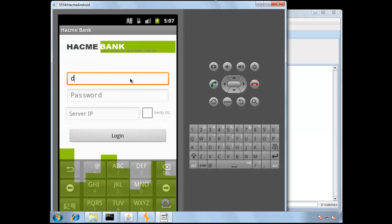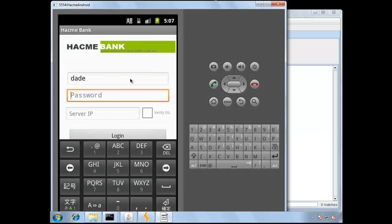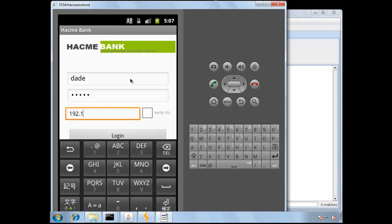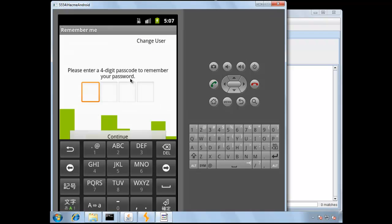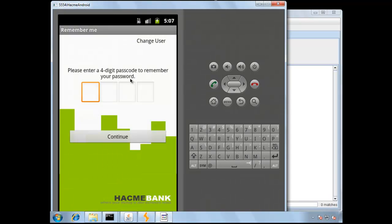Log into the application as Dade with the password of Crash, and define the server IP address that the backend web services are running on. Enter in a four-digit passcode for the Remember Me functionality.